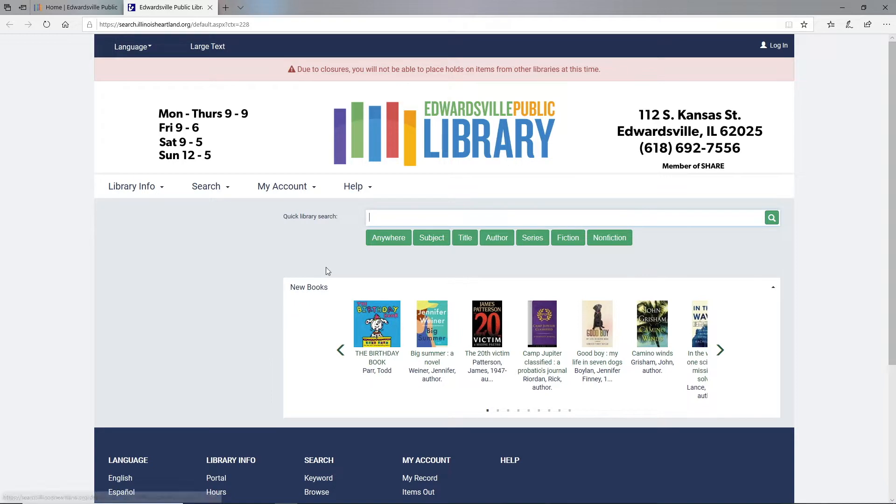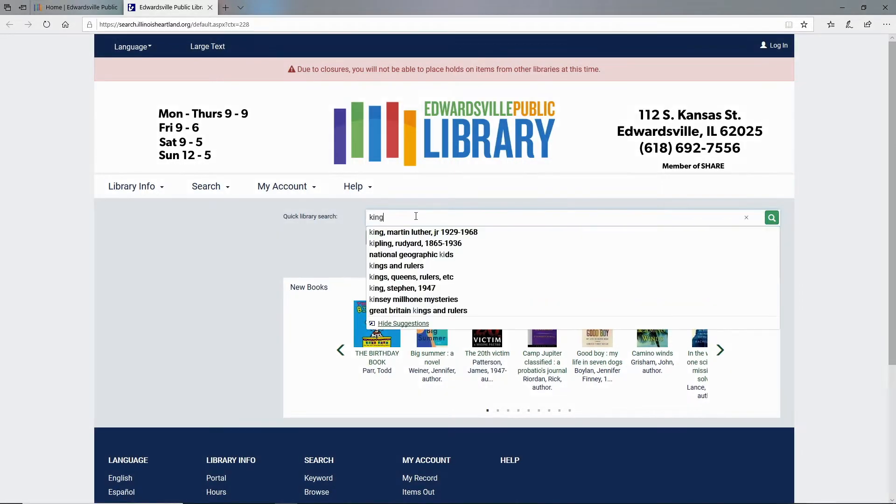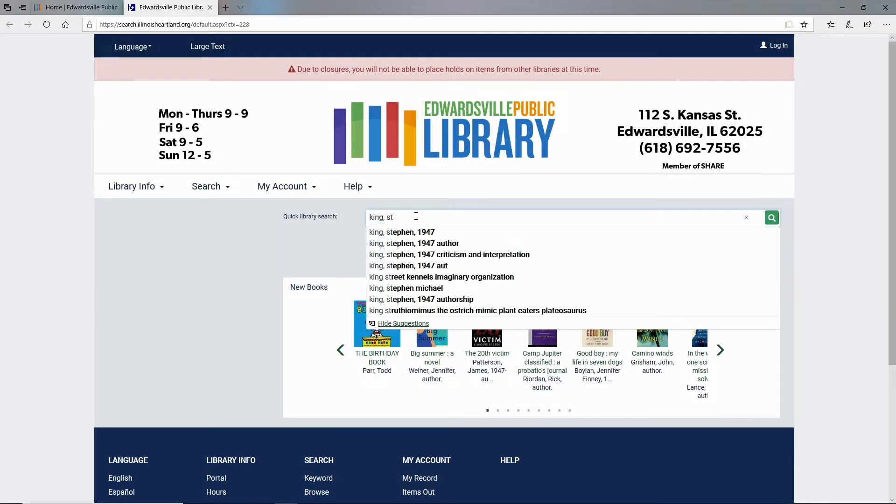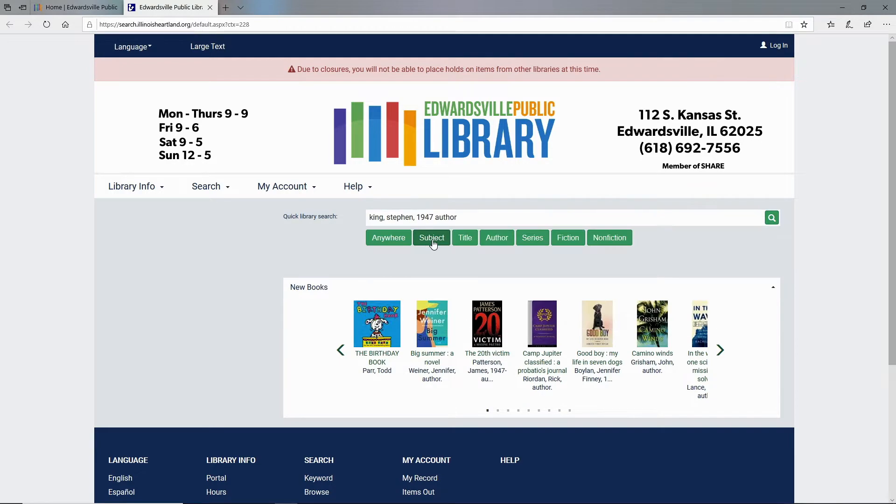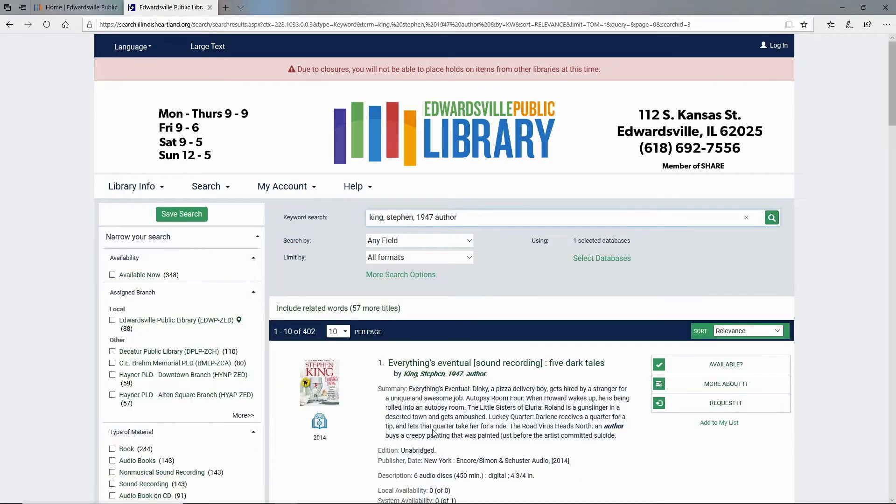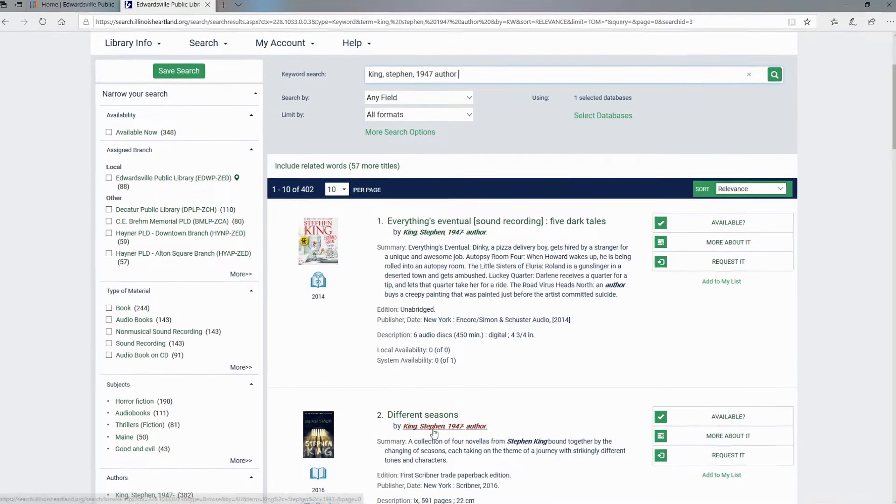You can search for anything. I will start typing Stephen King and I have an autofill here. I click that and click the spyglass and here's my search results.